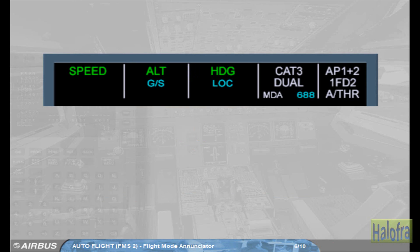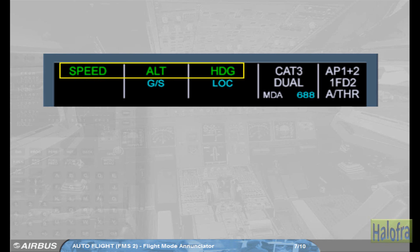The FMA can display three lines in each column. The first line shows the engaged modes to the flight guidance system. In our example, the Speed mode is engaged for the Autothrust, meaning the Autothrust will manage thrust to track the target speed. The Altitude mode is engaged for the Vertical mode, so the Autopilot and Flight Directors will provide guidance to maintain altitude. The HDG mode is engaged for the lateral mode, meaning the Autopilot and Flight Directors will provide guidance to the selected heading. Note: the colour coding will be explained later when managed guidance and selected guidance are discussed.